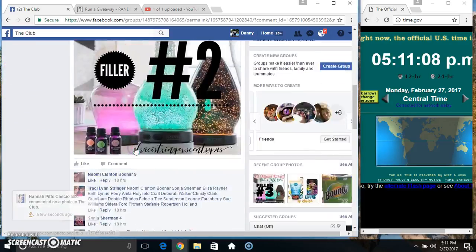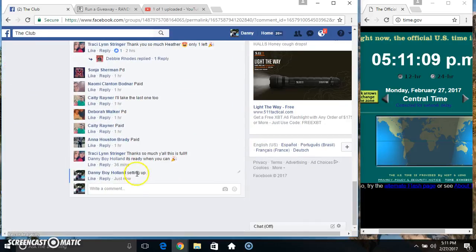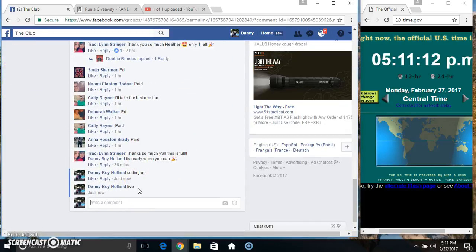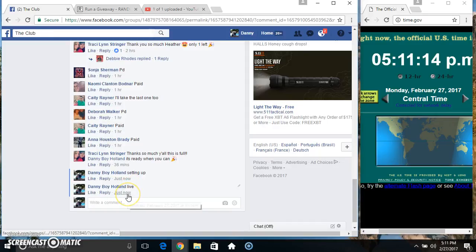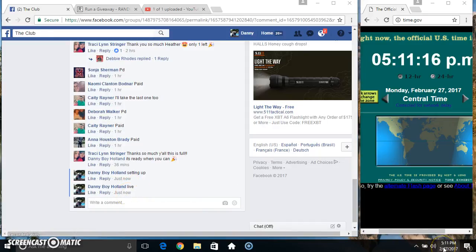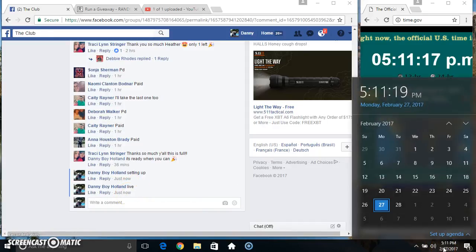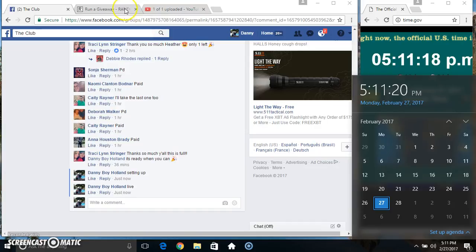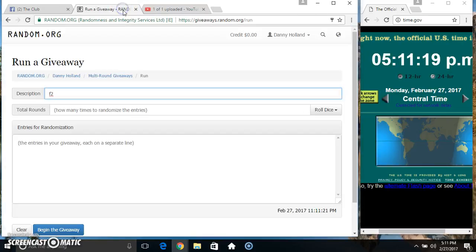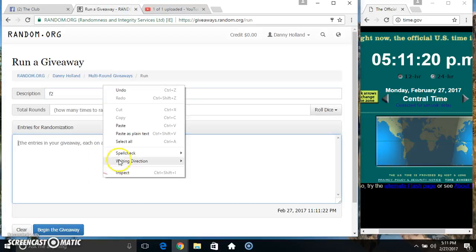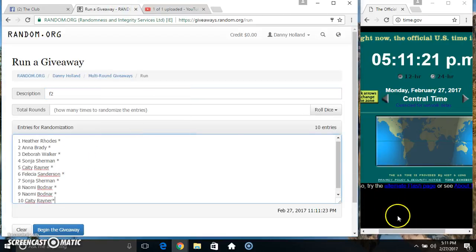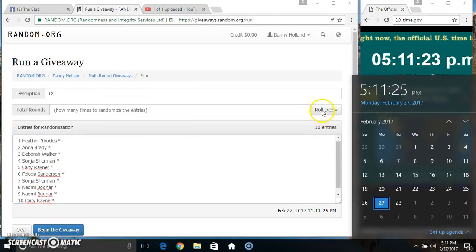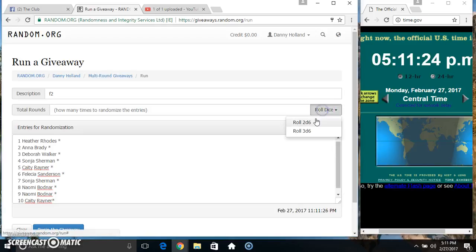Copy our list. Go live. Paste our list. Roll our dice. Need a 4 or higher.